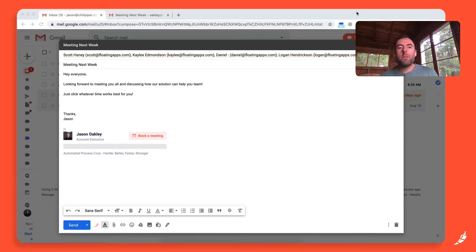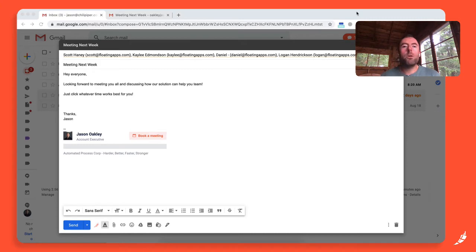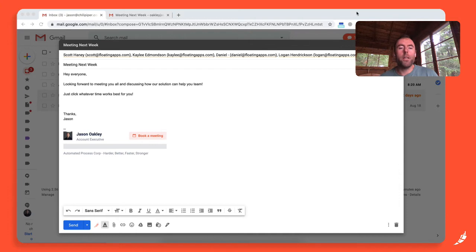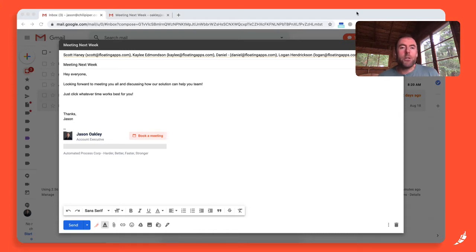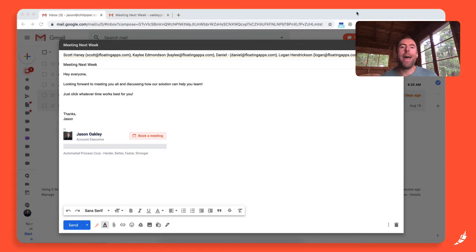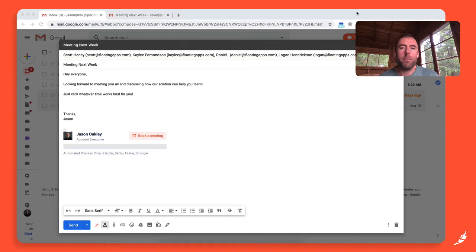Or you might use some scheduling automation tools where you book with the initial guest or the primary guest, and then they get a form where they can add other invitees to the invite as well. The only thing with that is it's an additional step for your primary guest to have to go through, but you're also leaving it up to them to actually add the other guests and hope that they add that key decision maker that you want to make sure is on the meeting as well.